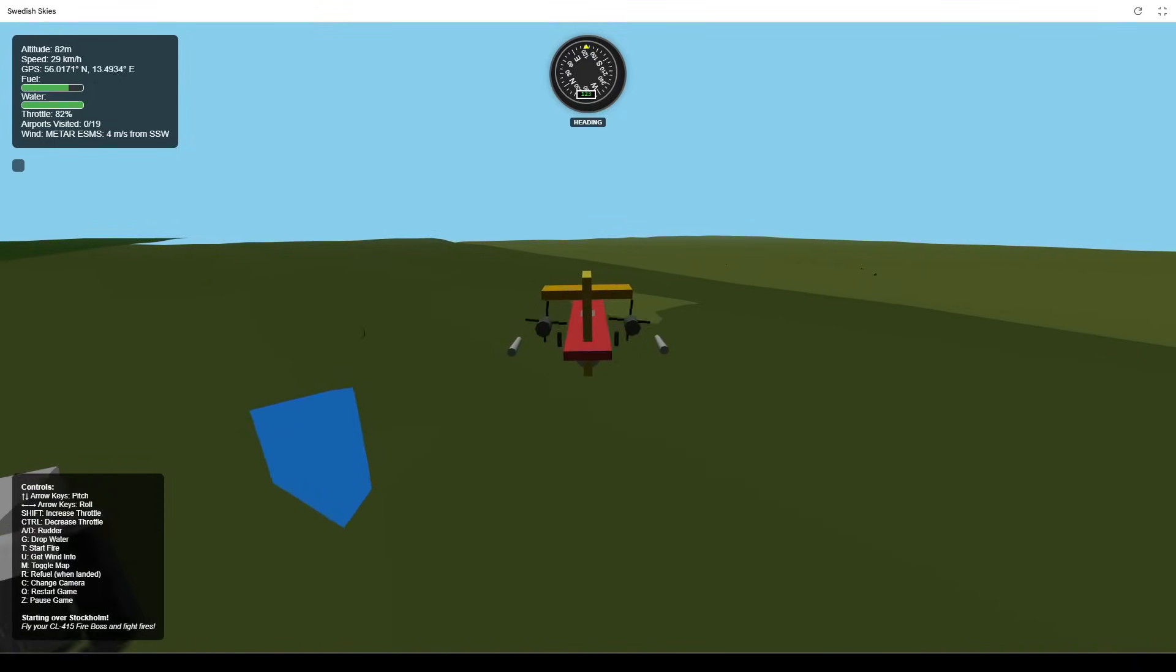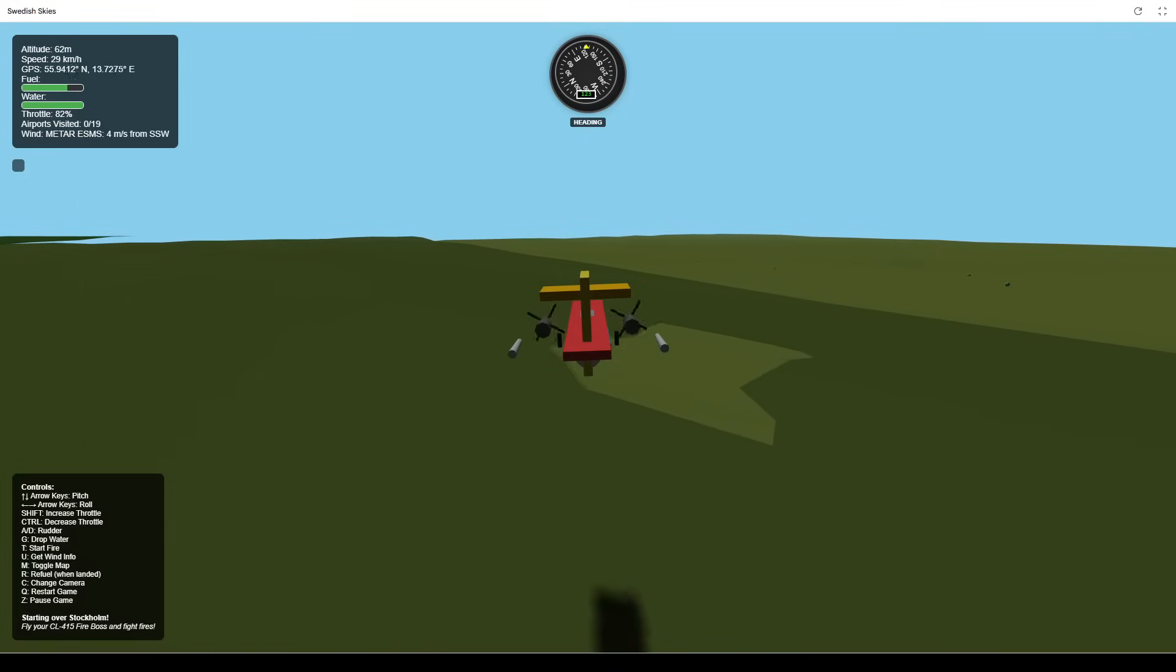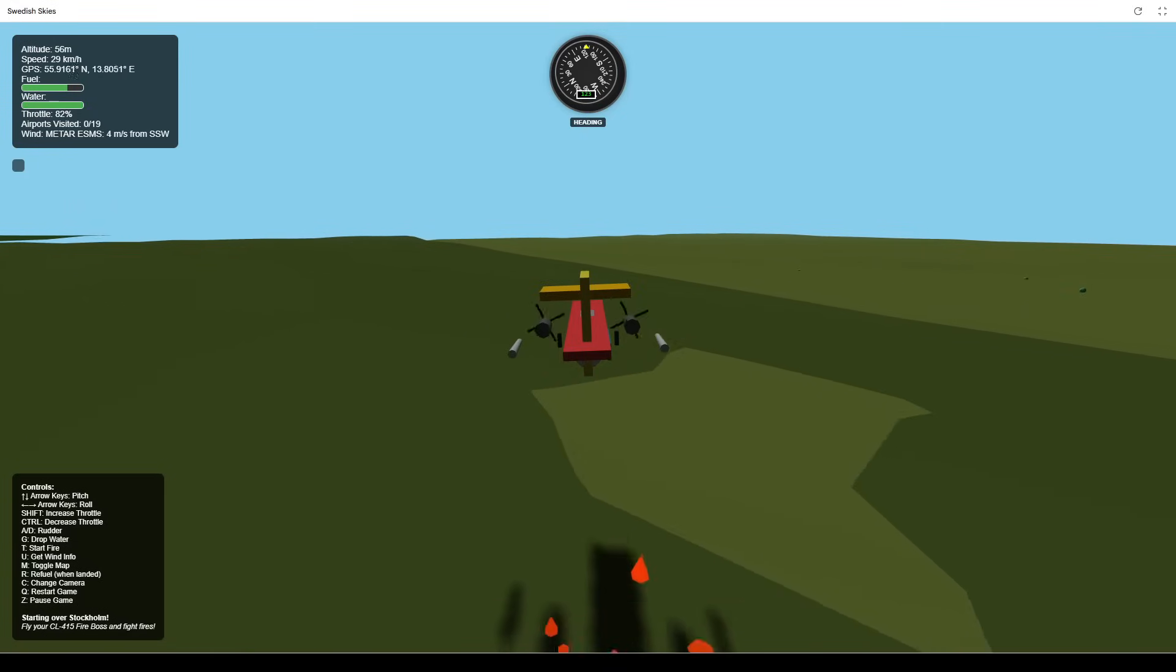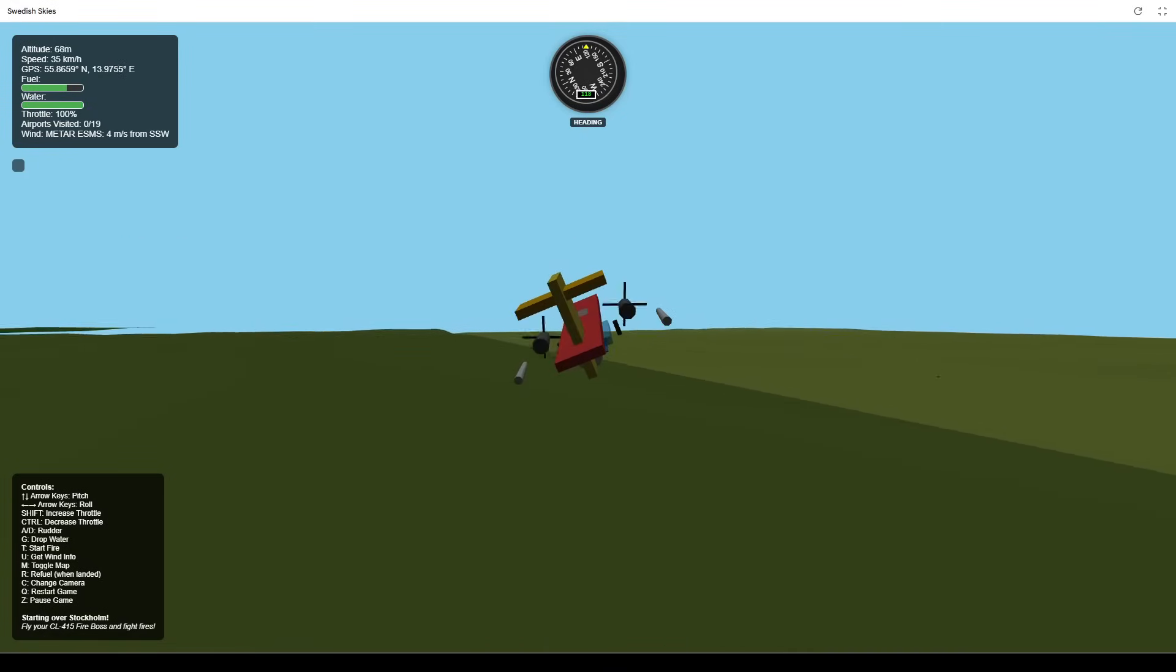Now for the action. When flying at a suitable altitude, press T to spawn a wildfire nearby.